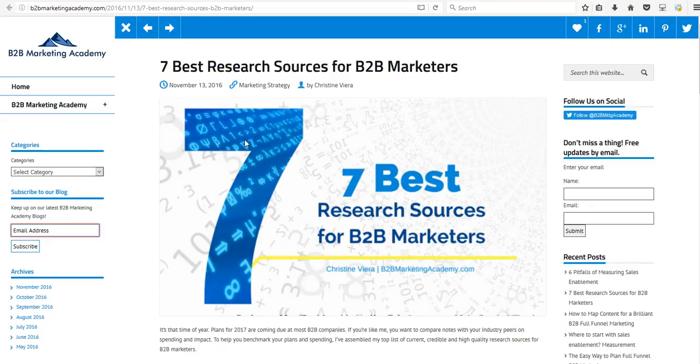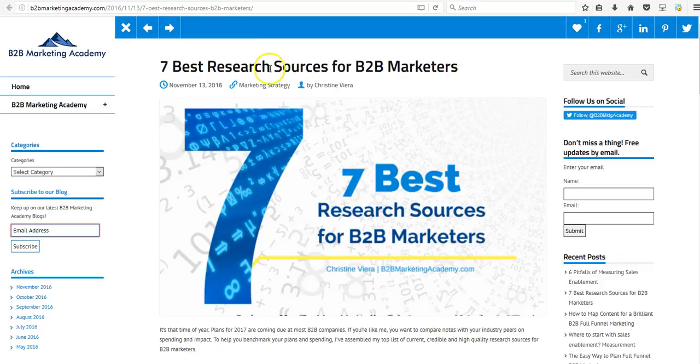But if you use a tool like snip.ly, you can actually capture some of that traffic that's reading your article. And you can actually track that traffic as well, reading not your article, but the article that you posted. So let me show you.